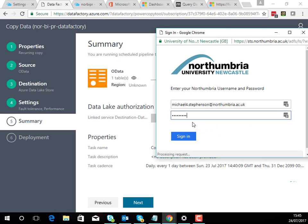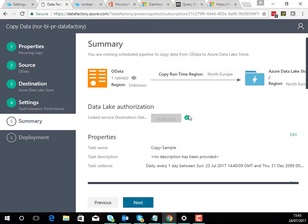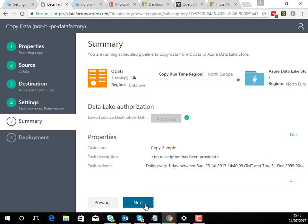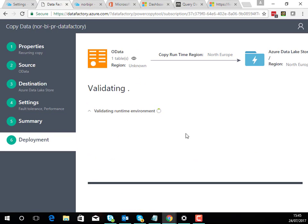So remember I chose the auth option so I'm going to just authenticate and then I can now go and let it set my pipeline up. Now just while it's doing that, a couple of little gotchas to watch for.